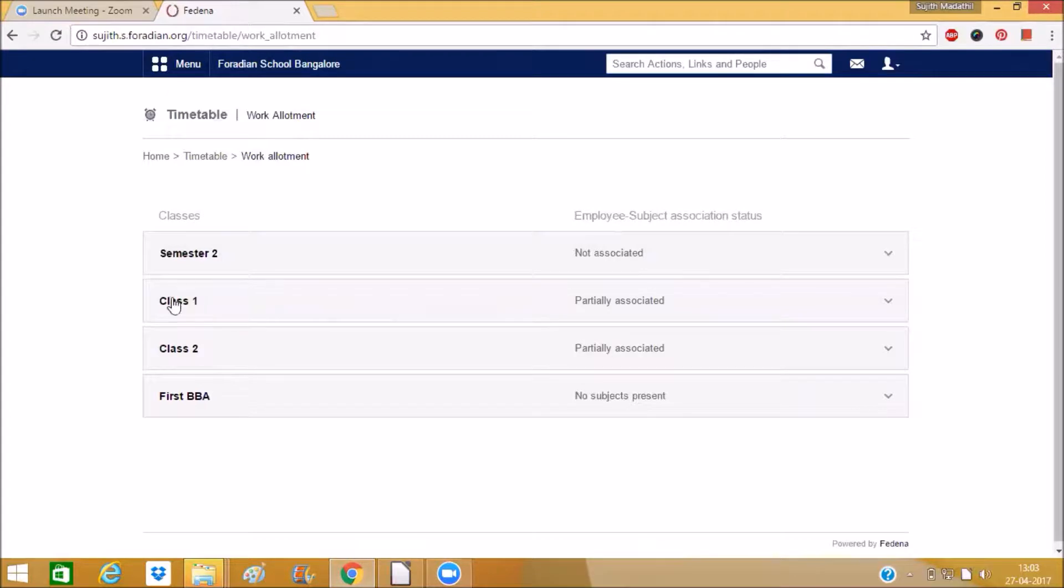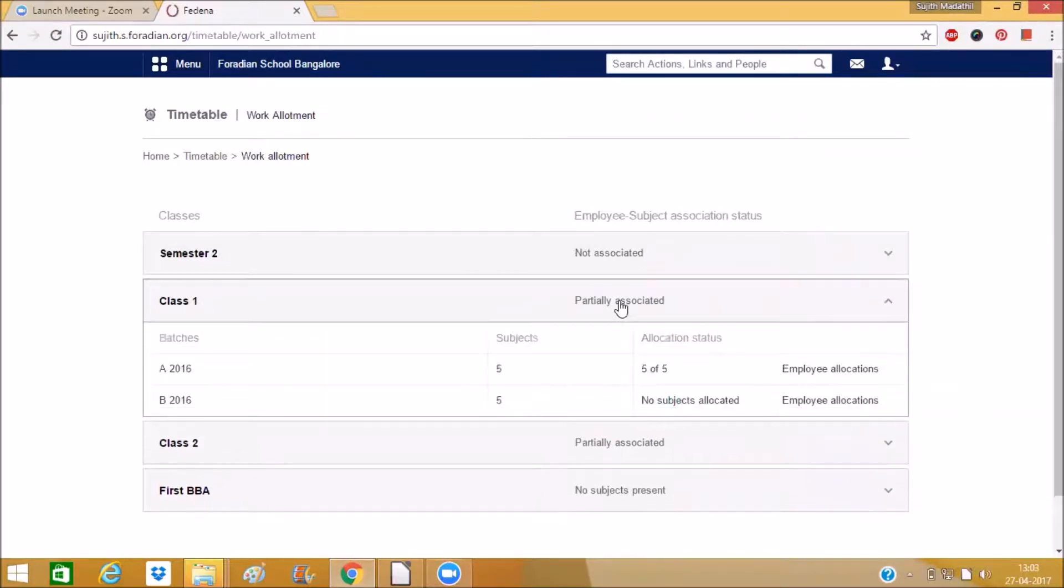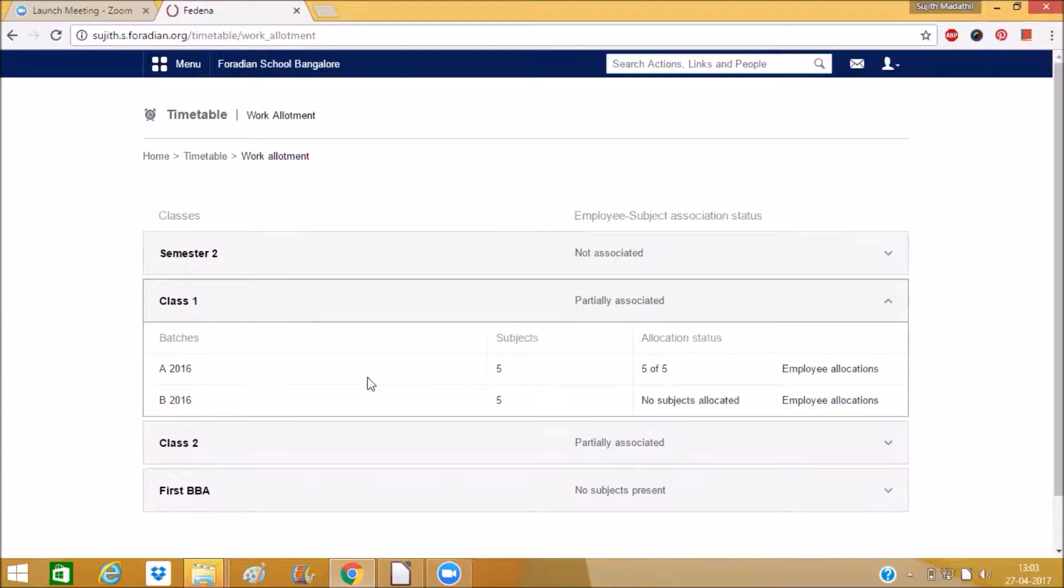I am selecting the class as class one and here you can see under class one we have two batches A batch as well as B batch. So in A we are having five subjects and B the same number of subjects served.